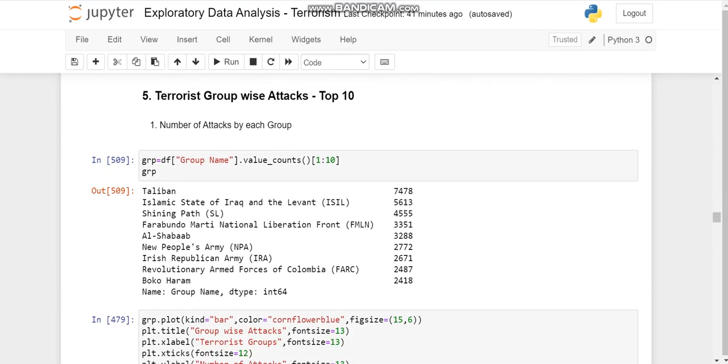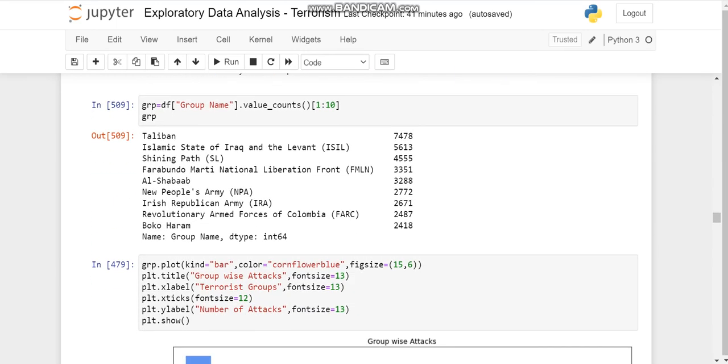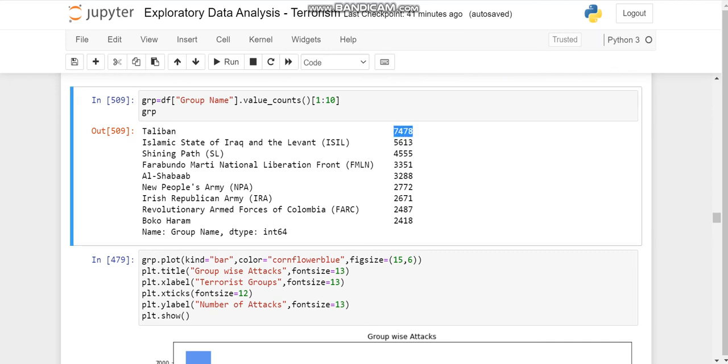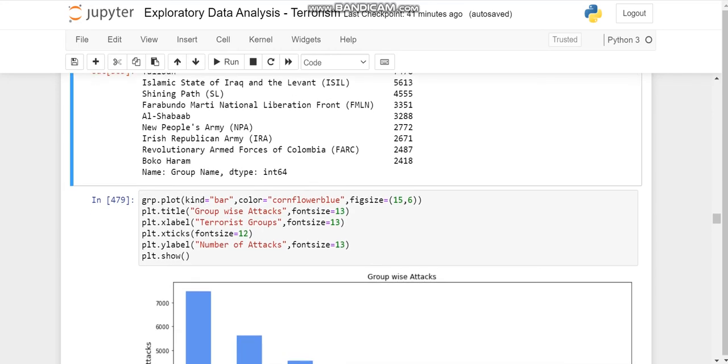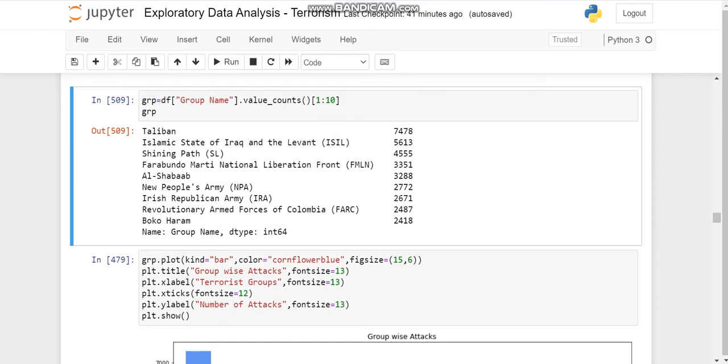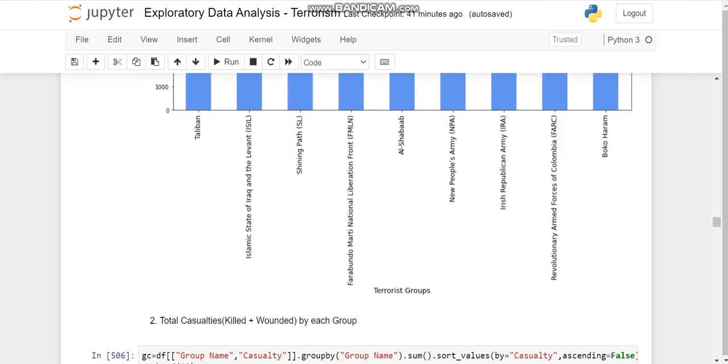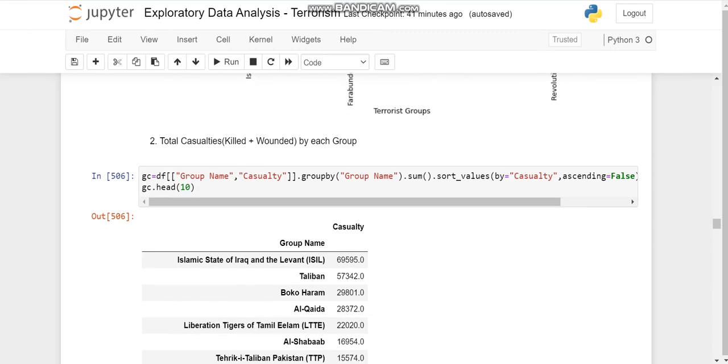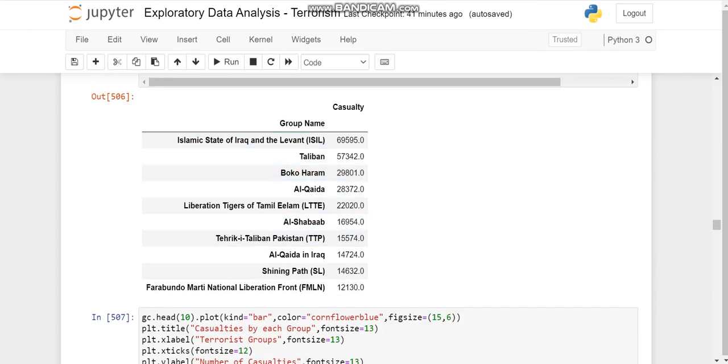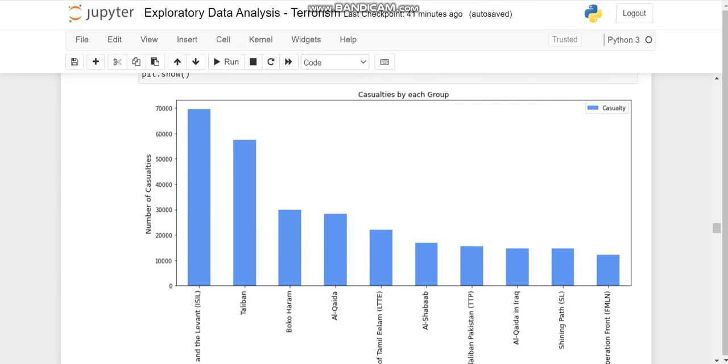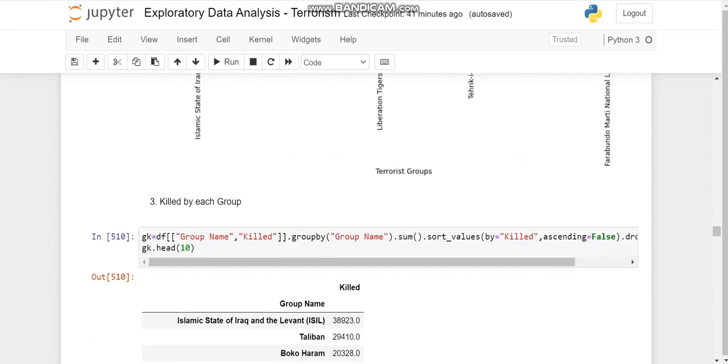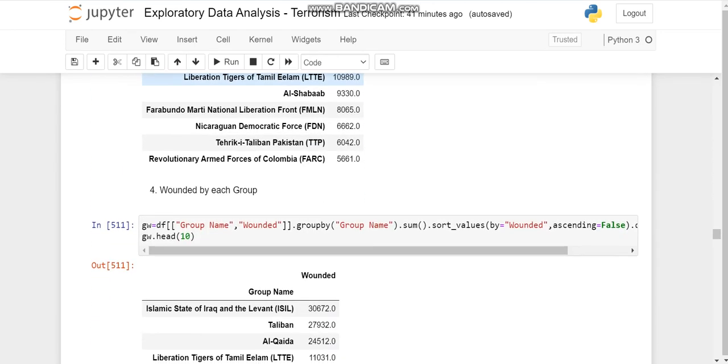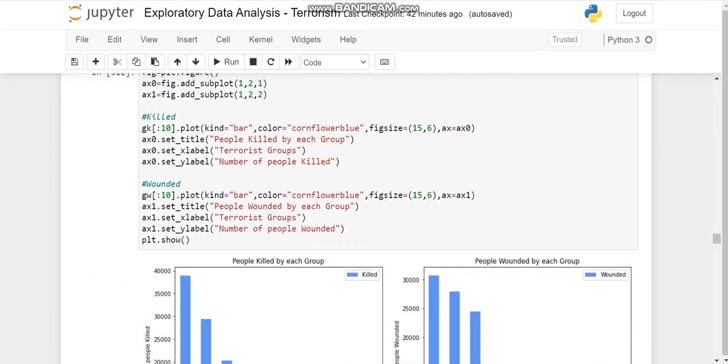Now terrorist groups active. So we can see Taliban was successful in making 7478 activities all over world, and this is just top 10. So the 10th is Boko Haram with 2418. Then we'll plot the same data and we'll check the casualties that each group made, the number of people each killed and the number of people wounded by each group.